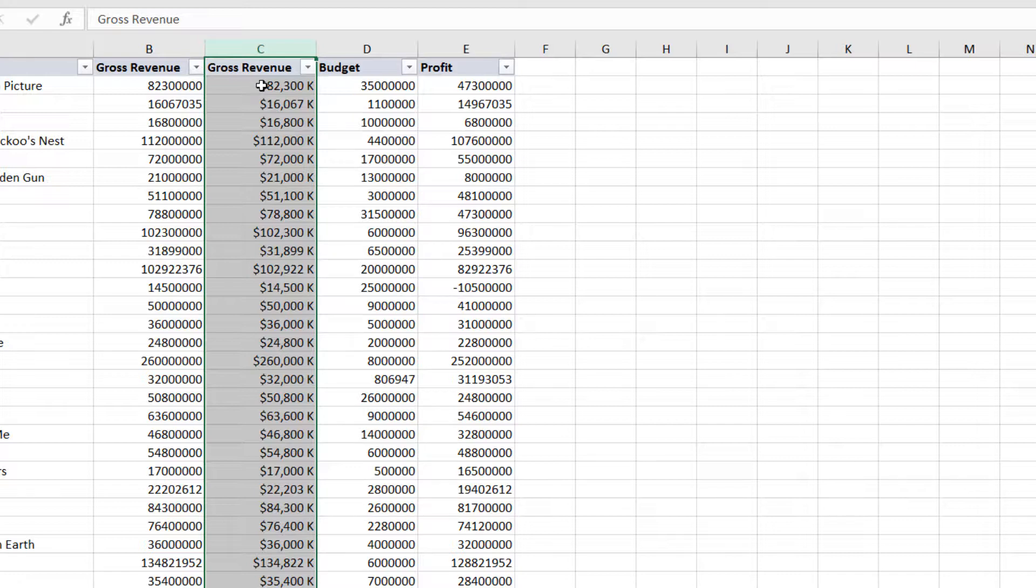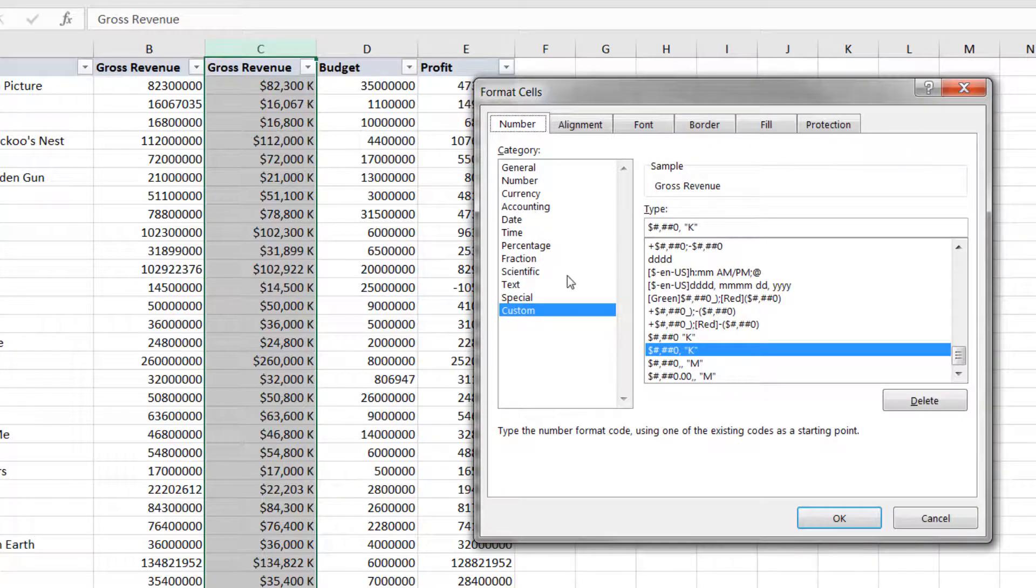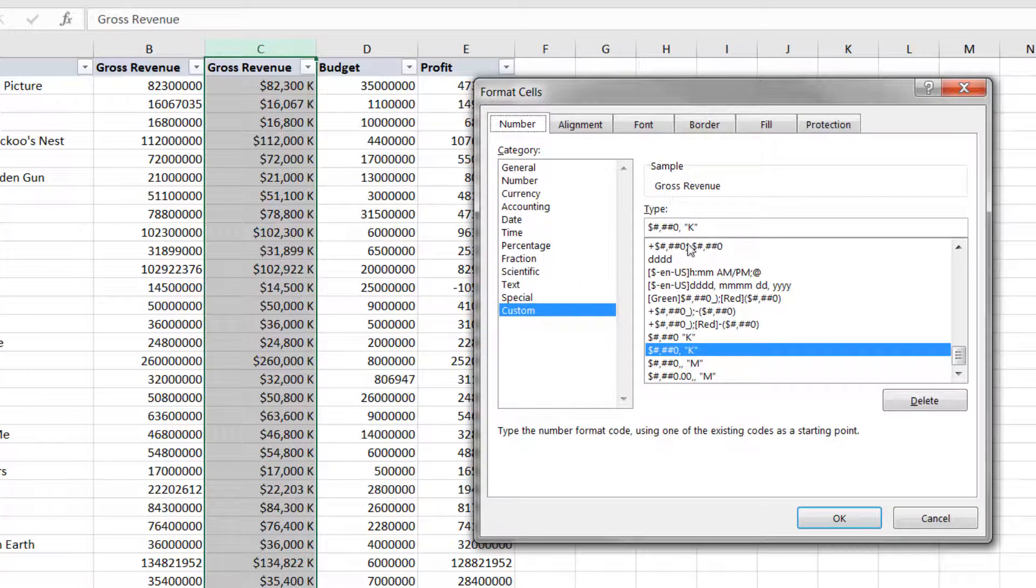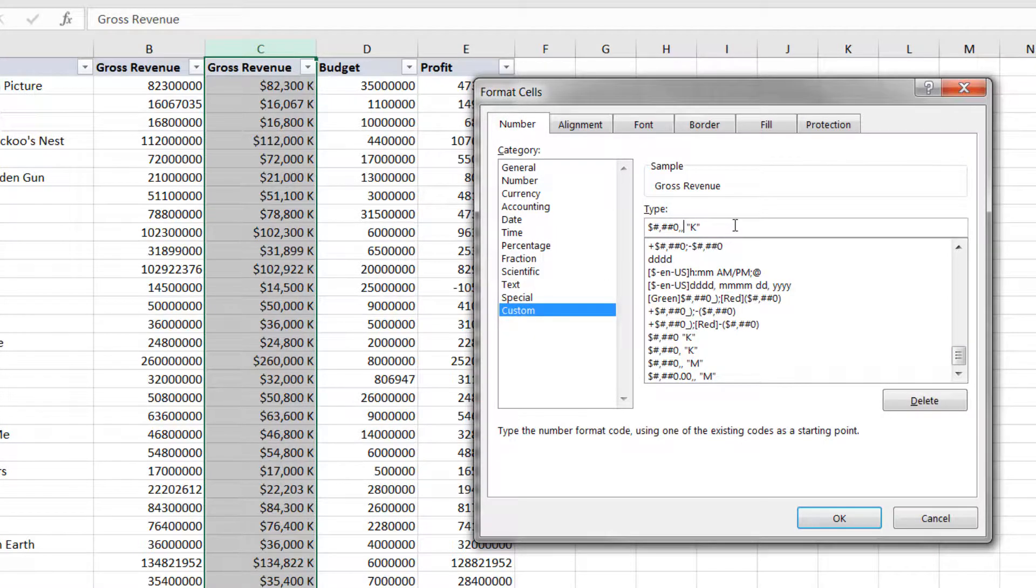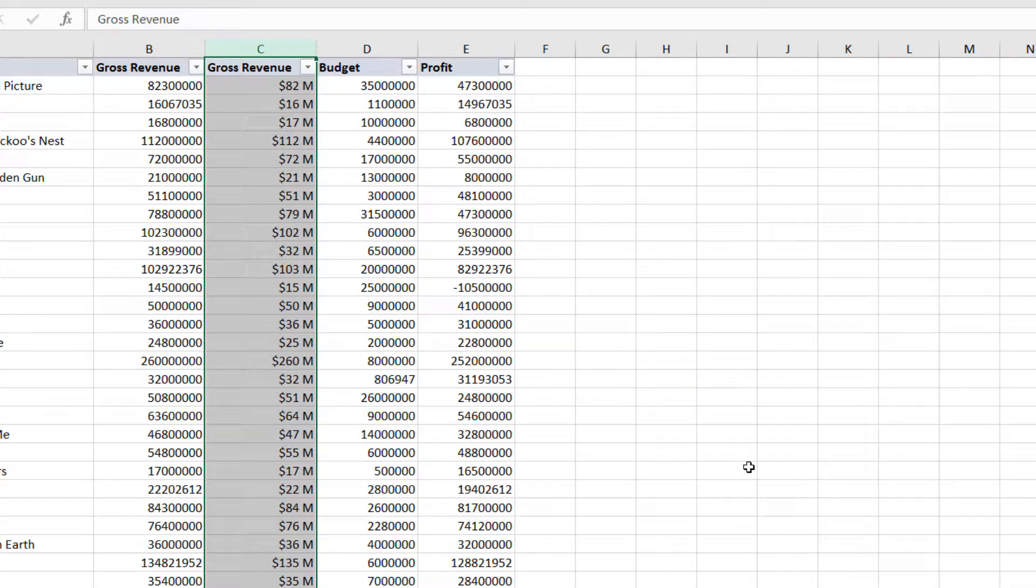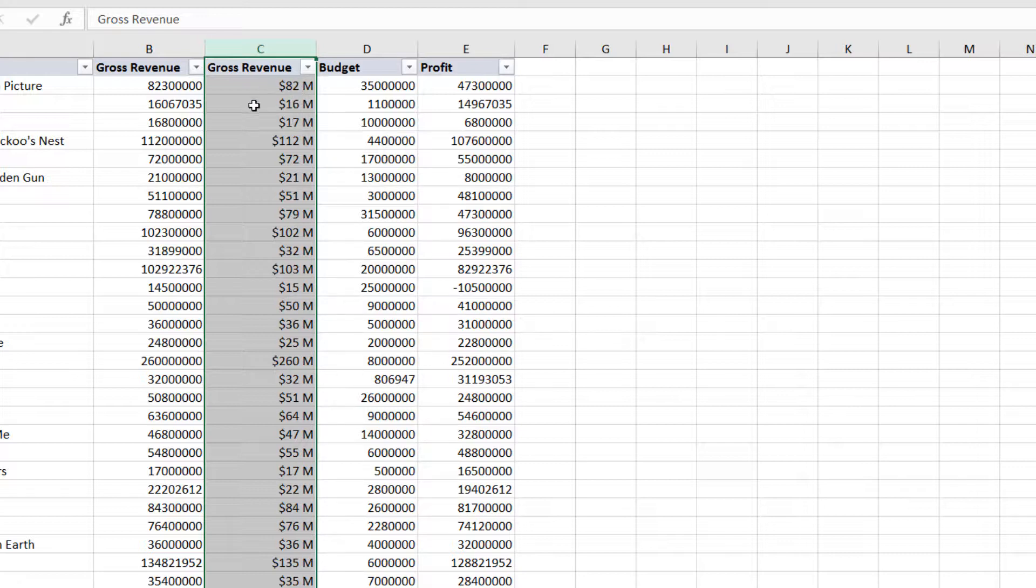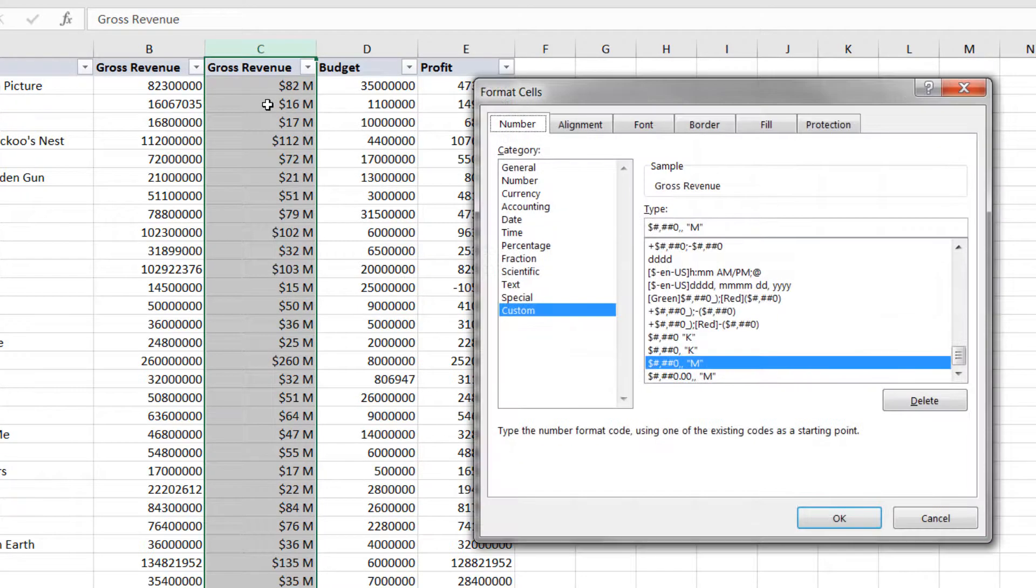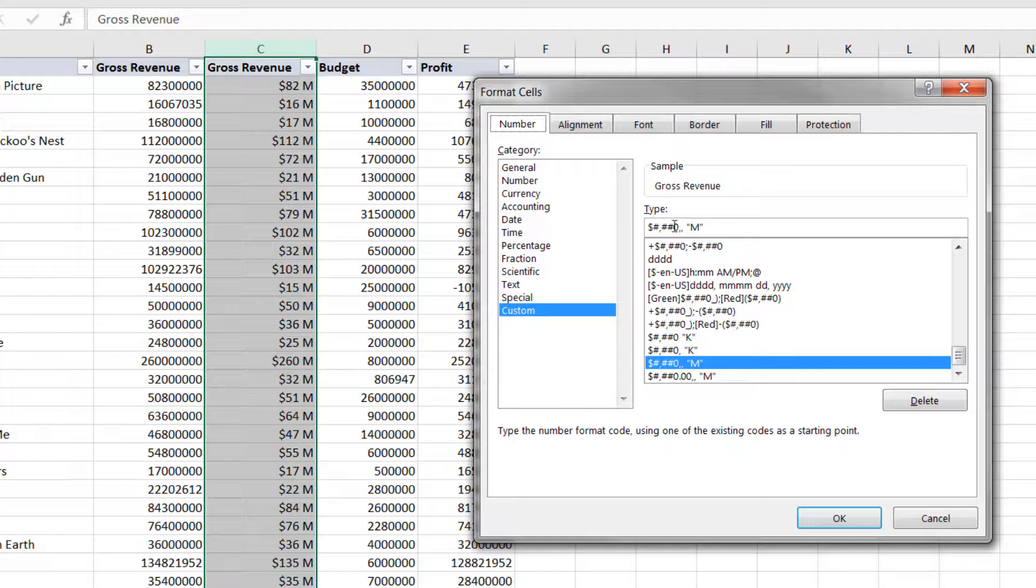So, instead of using the K label, let's jump back into our custom dialog box. What we're going to do here is round down another three digits using a second comma. We're going to change that K to an M for millions and press OK. Now, we're getting somewhere. So, we've got 82 million, 16 million, 17 million. The last adjustment that I want to make here is to actually bring back those decimal points because now we're rounded off a little bit too much. So, let's go back in one more time. All we need to do after that zero is add the period, 00. That's going to force two decimal points. Press OK.